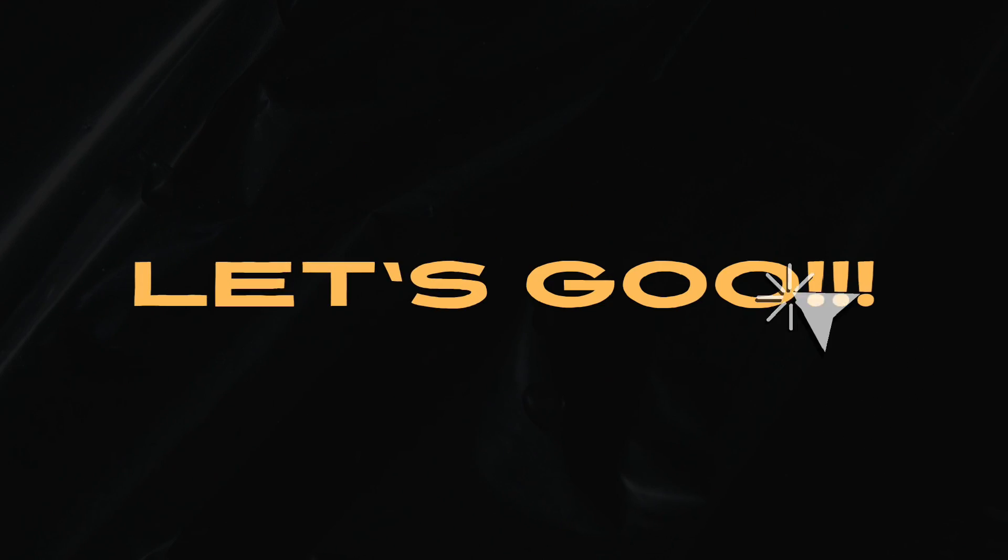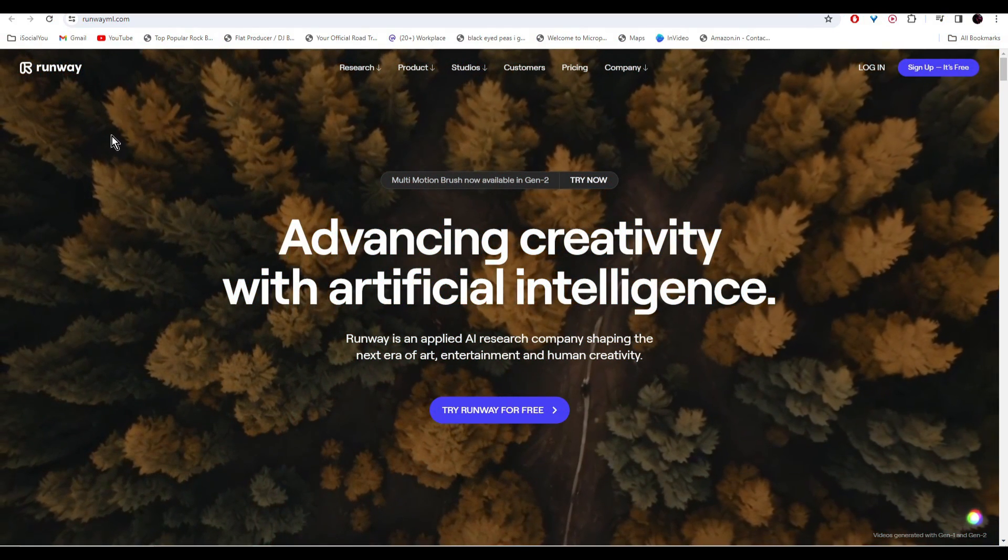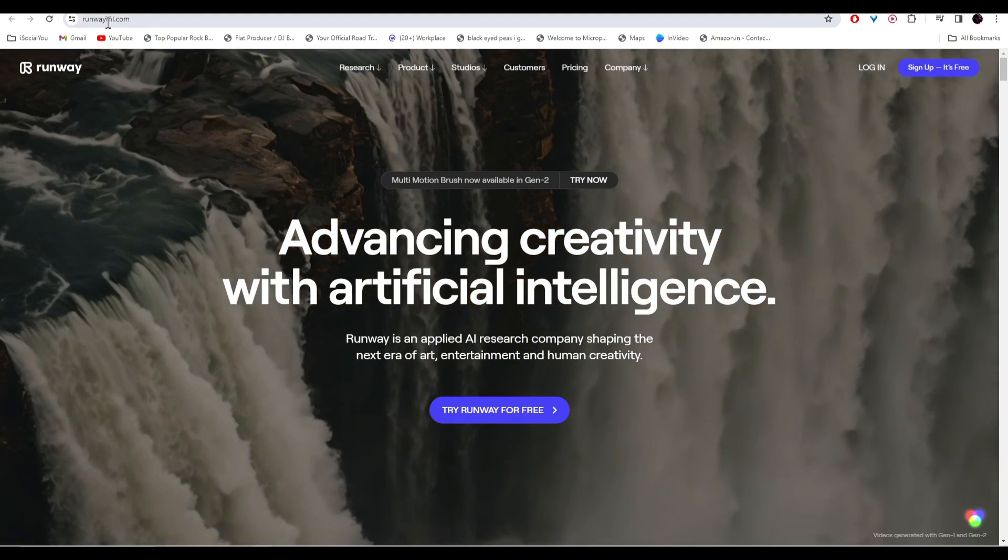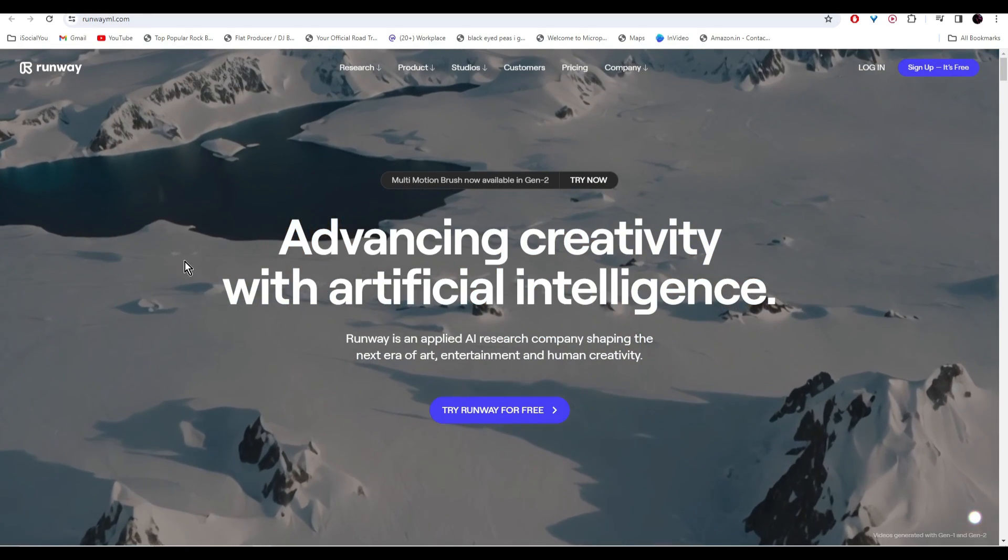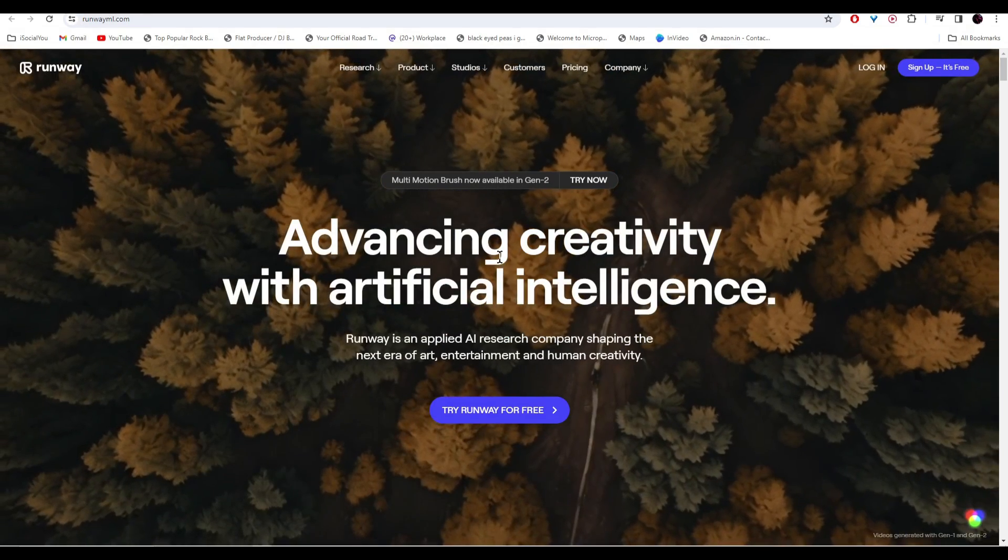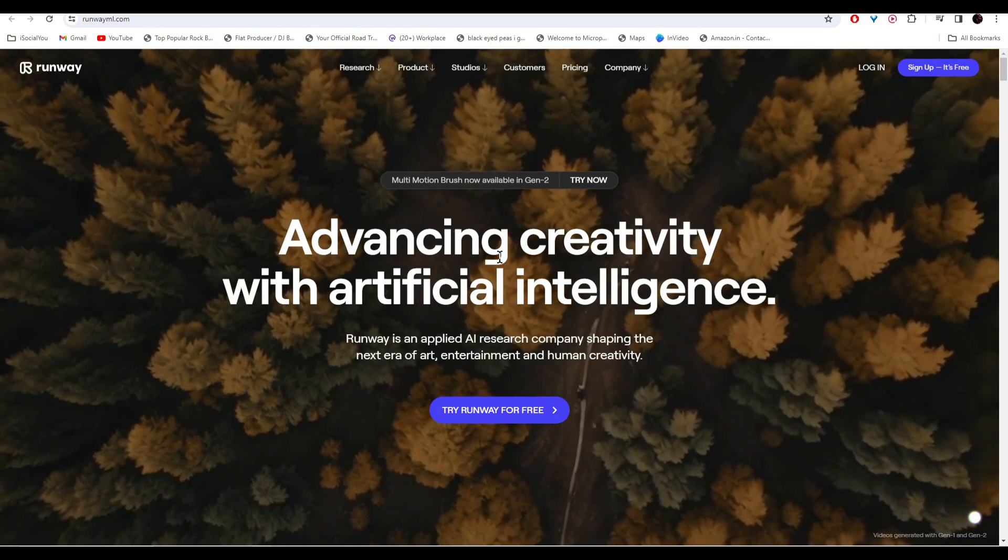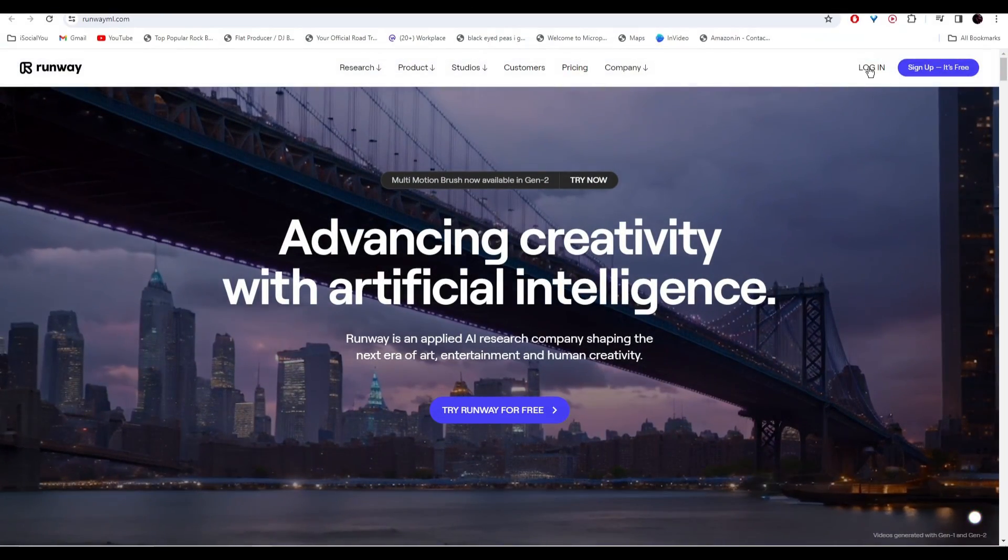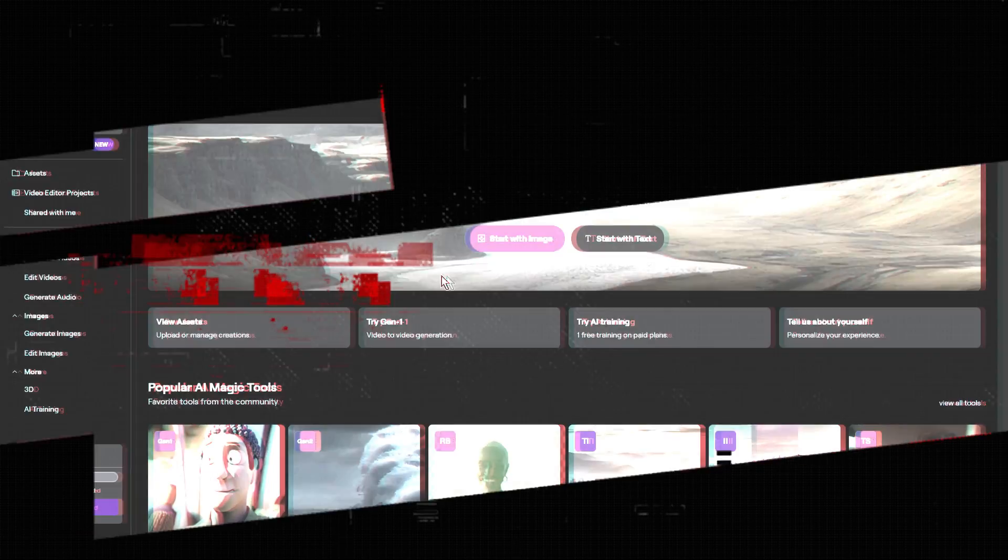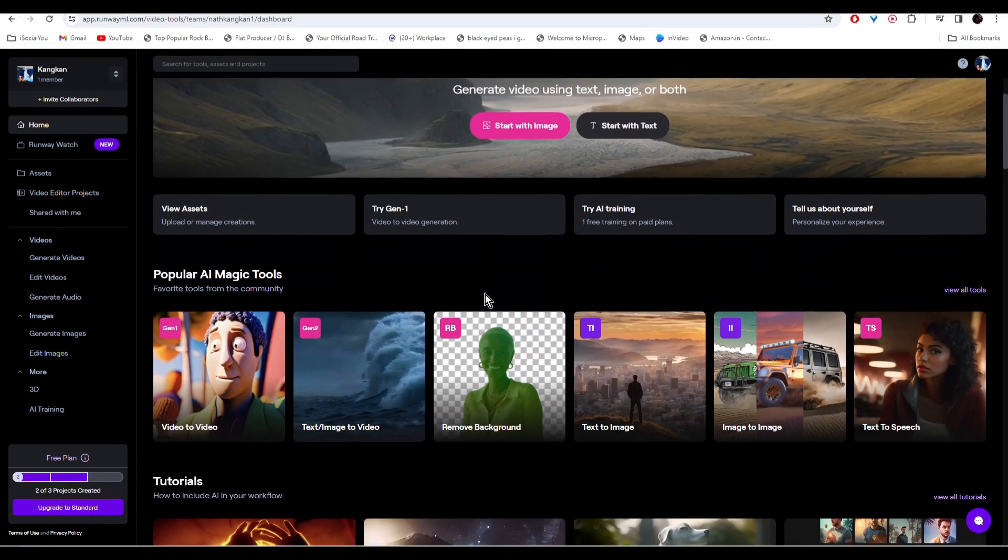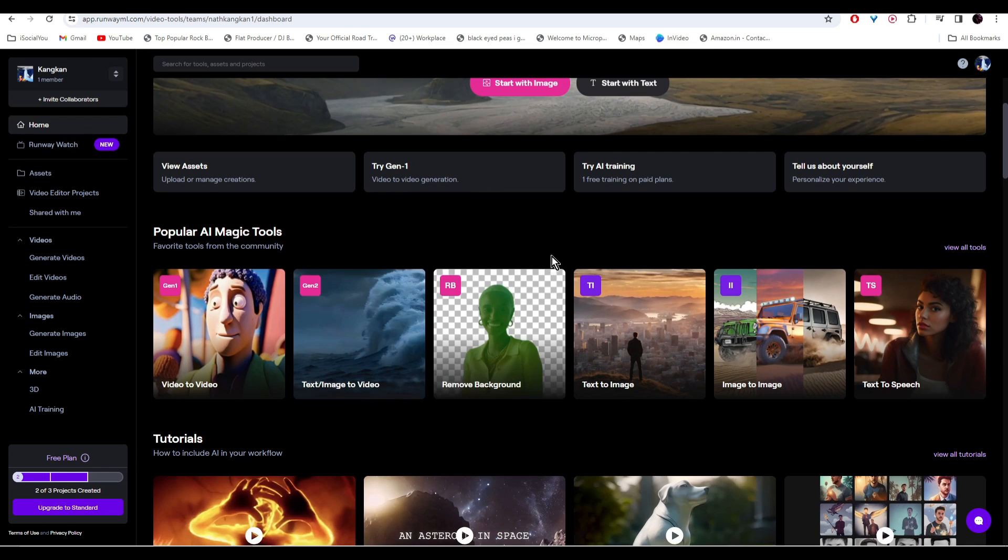So let's dive right in. Our first contender is Runway ML. Here is the URL. With this AI tool, you can easily convert your static images into vibrant dynamic videos. To get started, click on login and then sign in with your Google account. Once you're logged in, you'll come to this page.